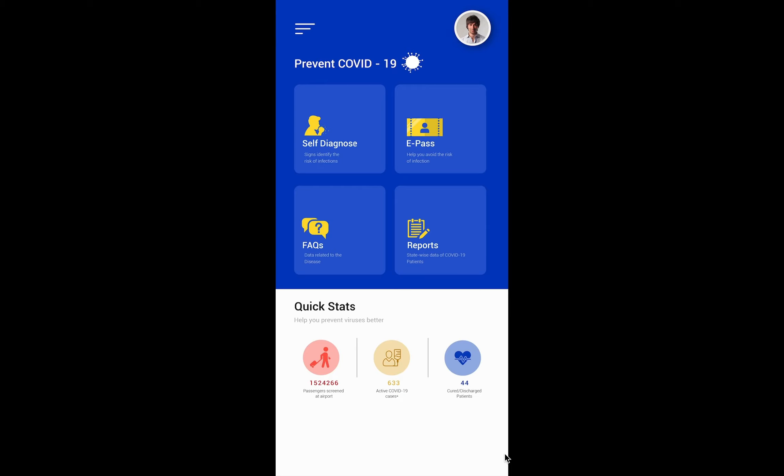Now let's talk in terms of SwiftUI. SwiftUI gives you two main important things when it comes to layout. There are two containers: one is called horizontal stack and the second one is called vertical stack. We'll be using these containers a lot when we are creating the application.